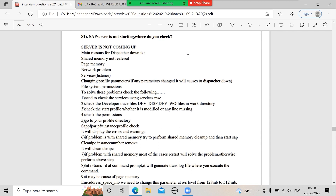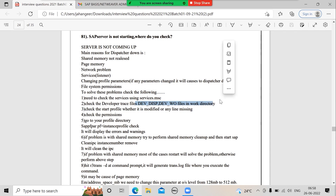First check the work directory. If the dispatcher is not starting, check the work directory. Also check whether the profiles are available. Check whether all services are up and running — SAP host control, SAP schema services, and specifically for Oracle database, the TNS listener service. Then try to clear the shared memory.